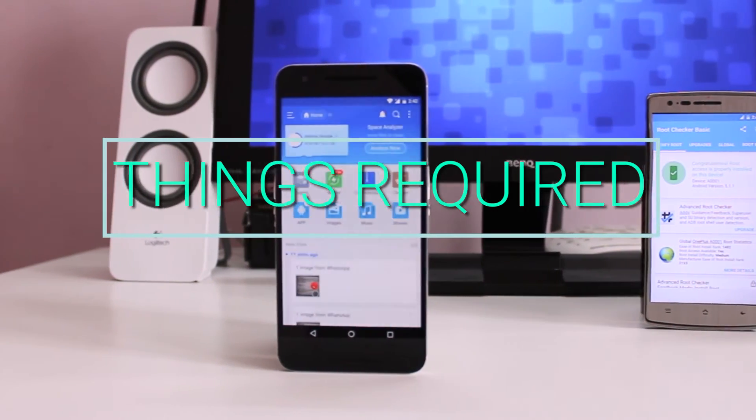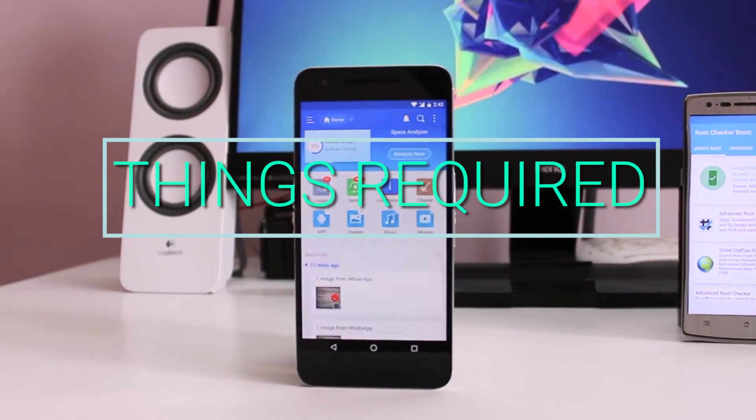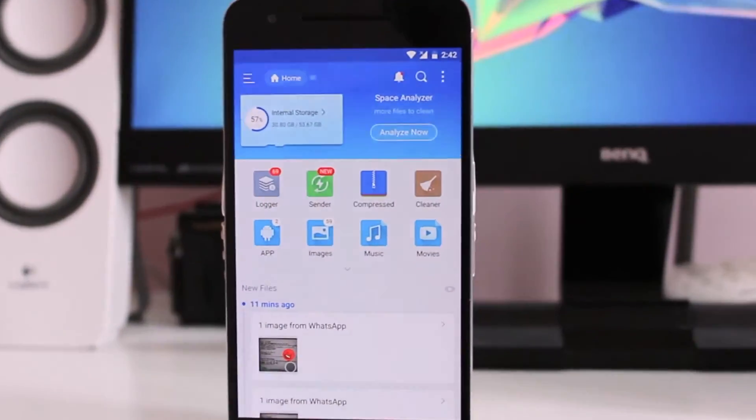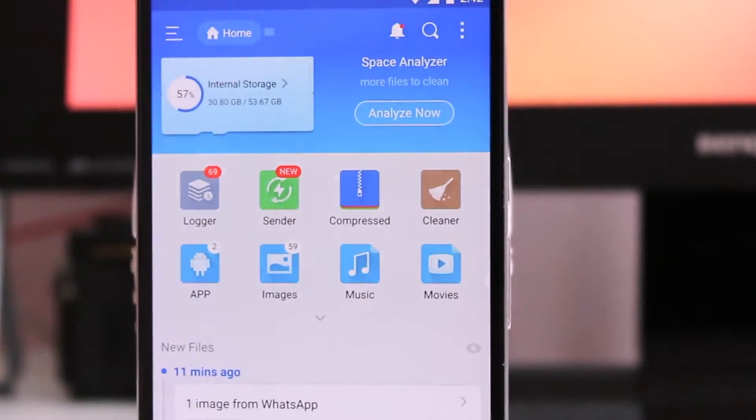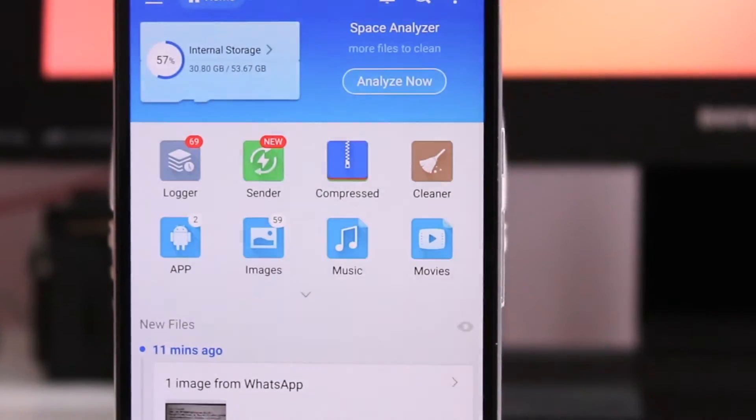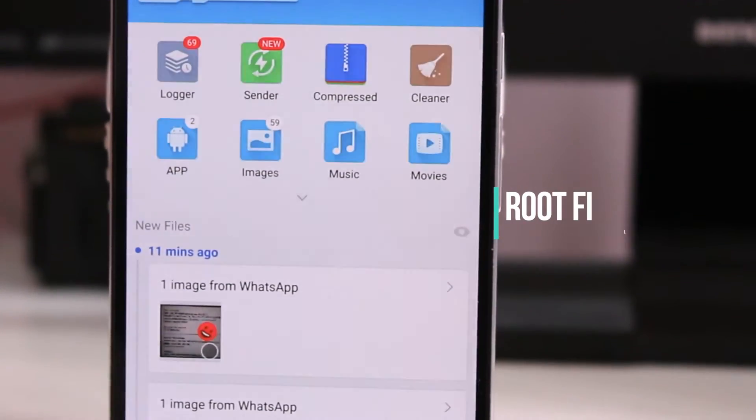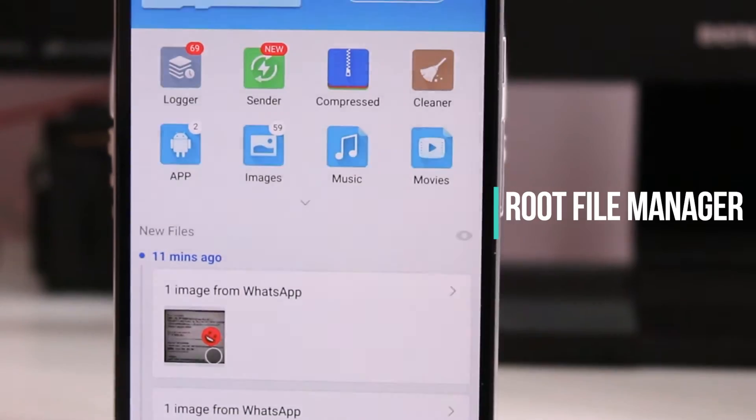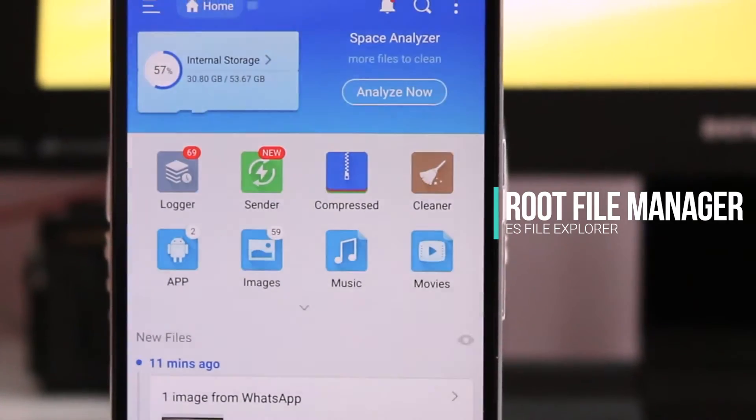Basically, the first thing is nothing but a rooted device which is must because this thing can be done only in a rooted Android device. Rooting gives you a lot of privileges as I said and this thing is one among them. You definitely need a rooted device and non-rooted device will not support this deletion process.